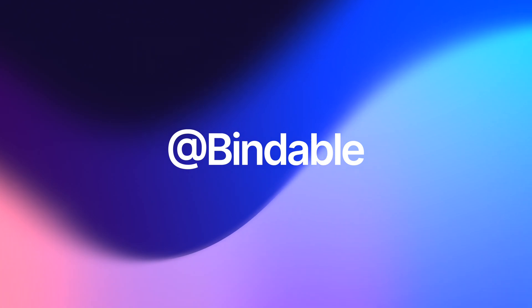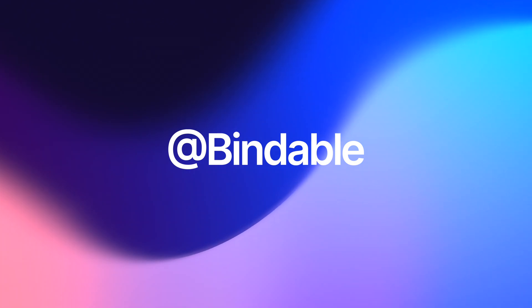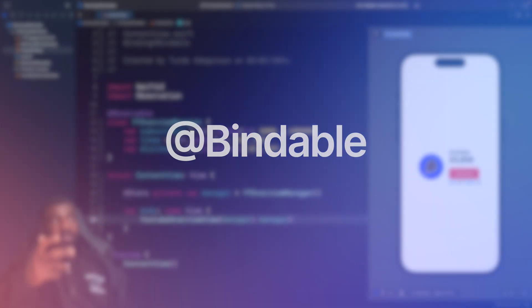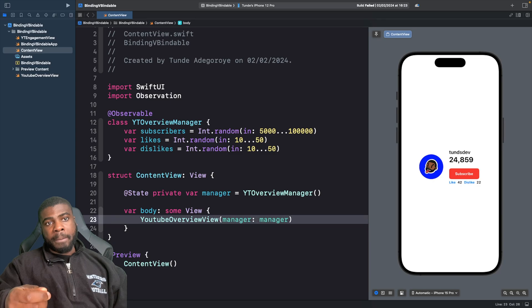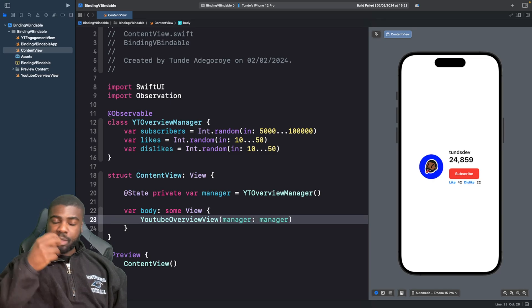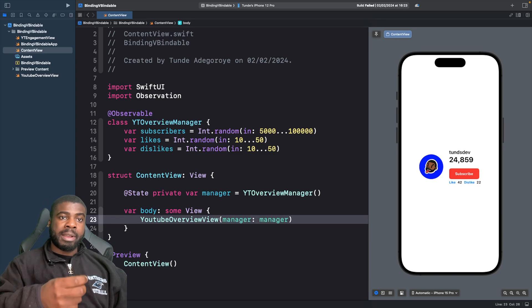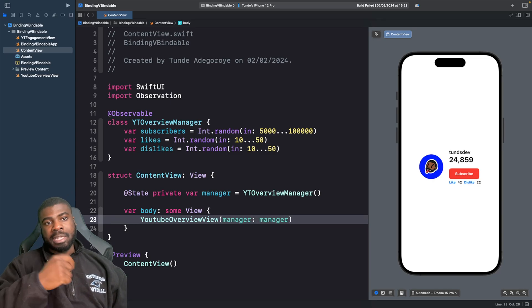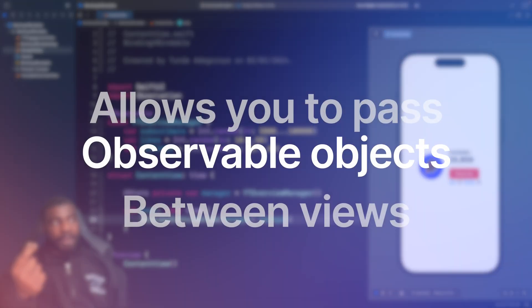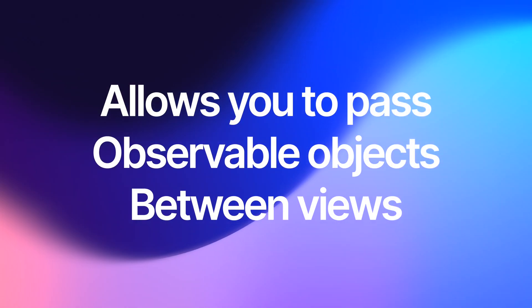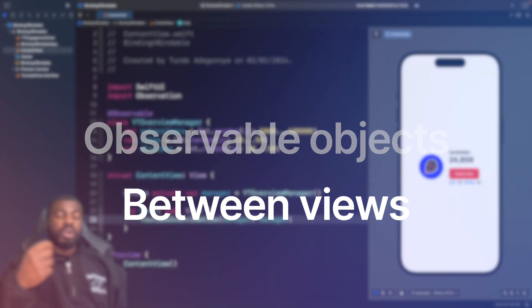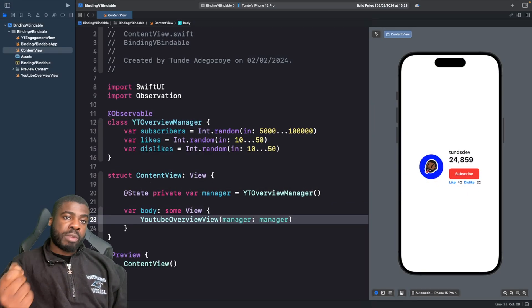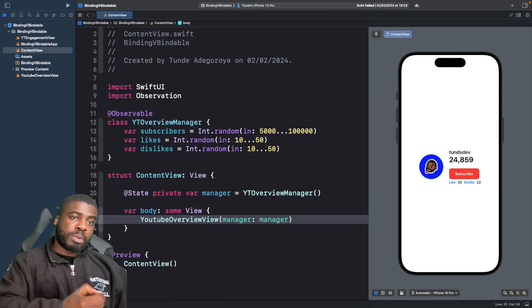Well, in this project, I've already added an observable object here using the macro. And the best way to think about a bindable property wrapper is it allows you to basically pass down objects marked with the observable macro to your children. So you can either create a binding from it or read and write from those properties.